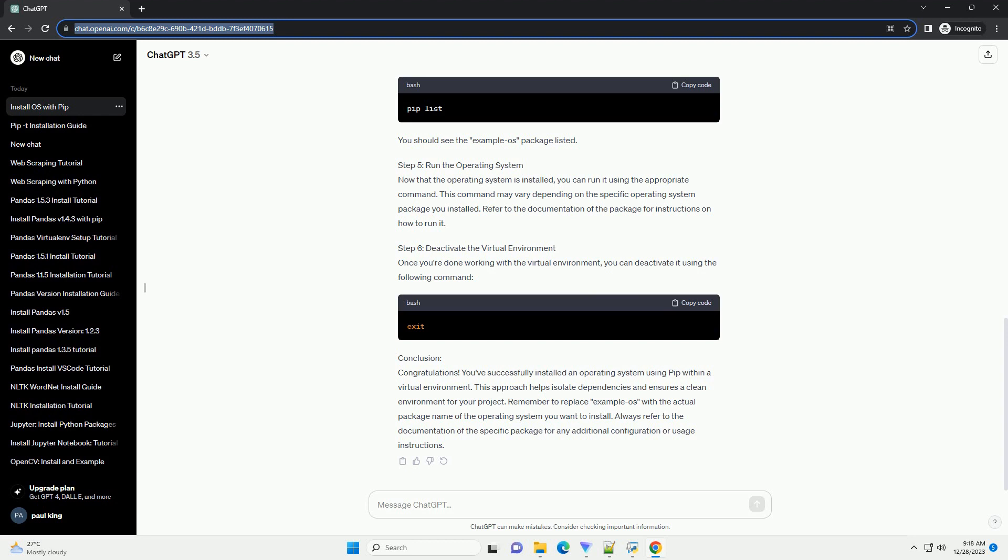Prerequisites - Step 1: Install Pipenv (optional but recommended). Pipenv is a tool that aims to bring the best of all packaging worlds - bundled, required, and development - to the Python world. It is optional but recommended for managing virtual environments. Install Pipenv using the following command.